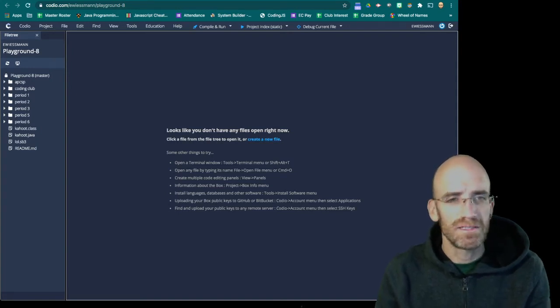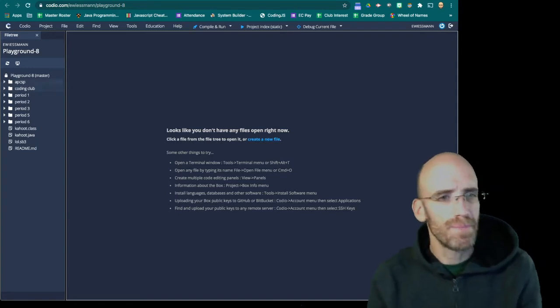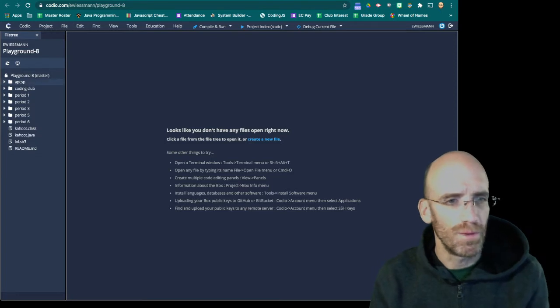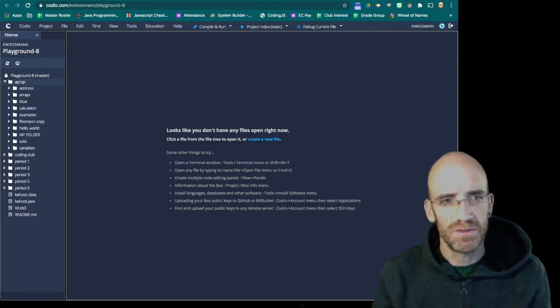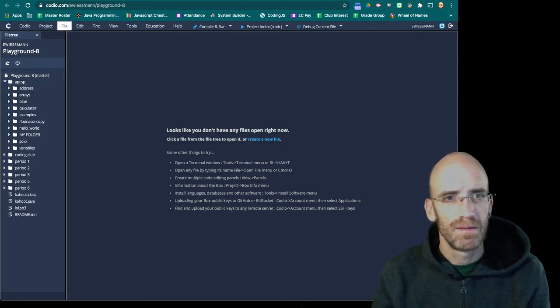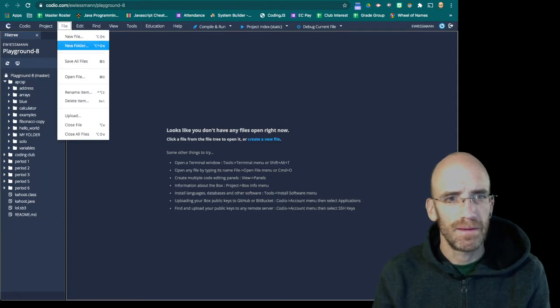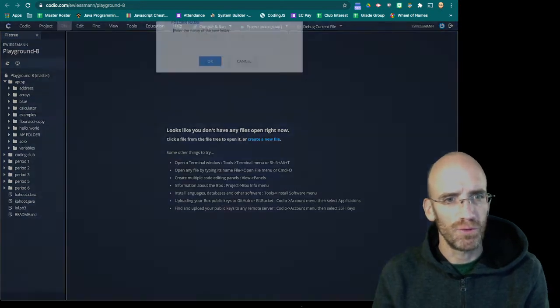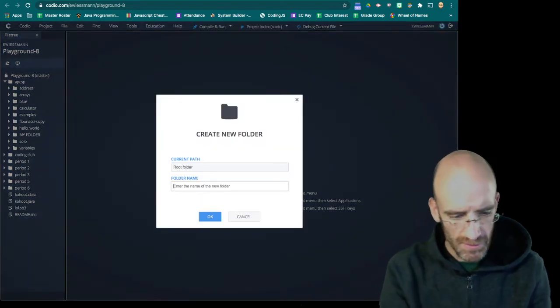Hi class, so today we're going to start a new project. I'm going to open up my computer science principles folder. I'm going to make a new folder. I'm going to call it search.